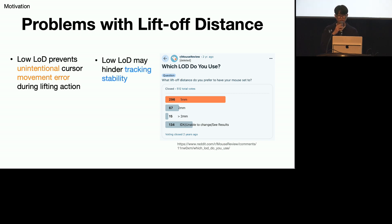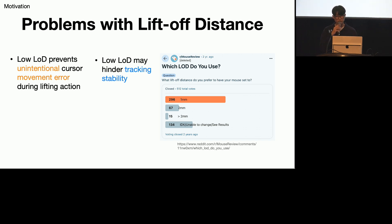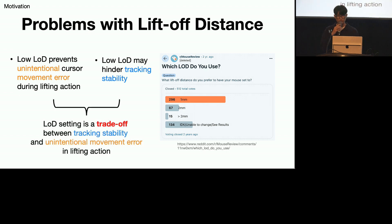However, setting the LOD too low may hinder tracking stability. The distance between the sensor and the tracking surface may change because of soft mouse pad deformation on the desktop surface. If the LOD setting is too low, a slight deviation from the optimal condition will cause the sensor to reject its reading. Therefore, the LOD setting is a trade-off between tracking stability and unintentional movement error in lifting action.